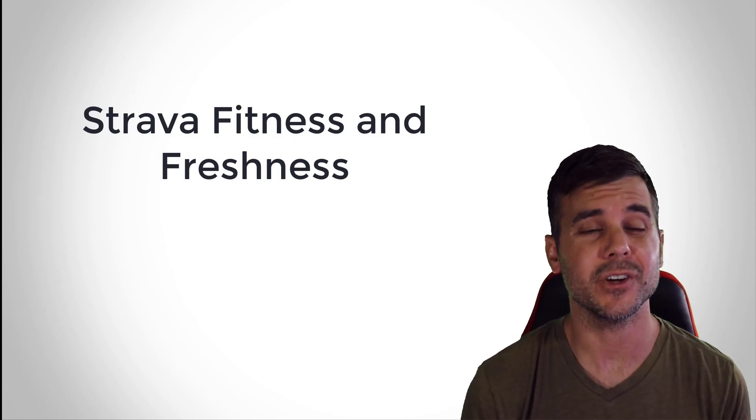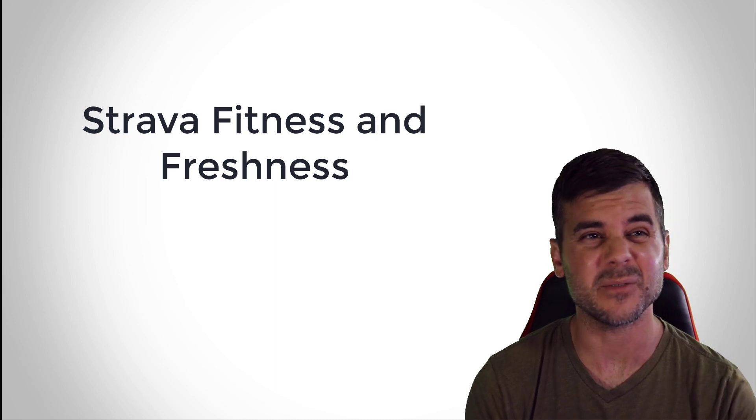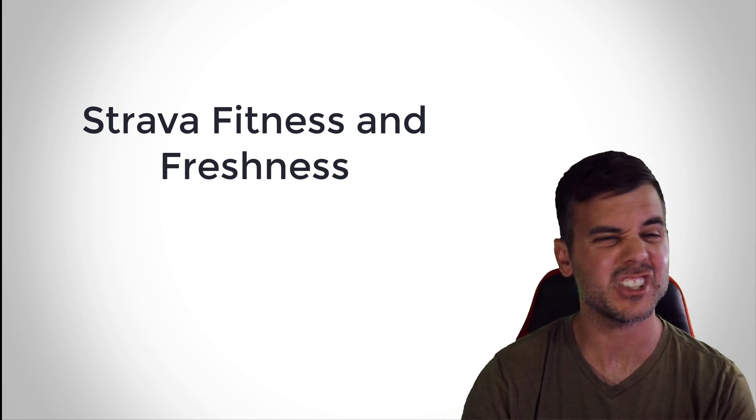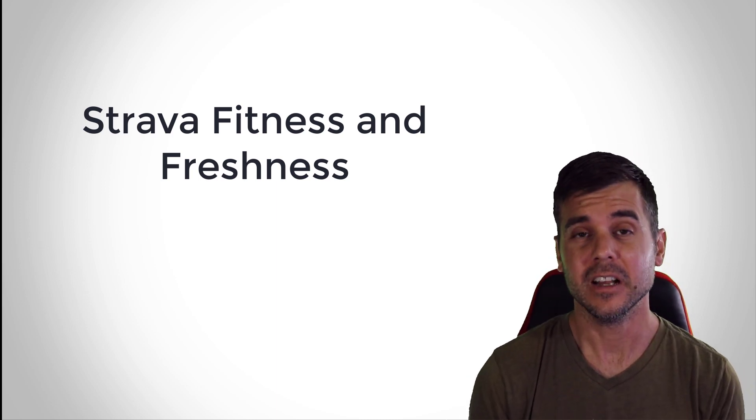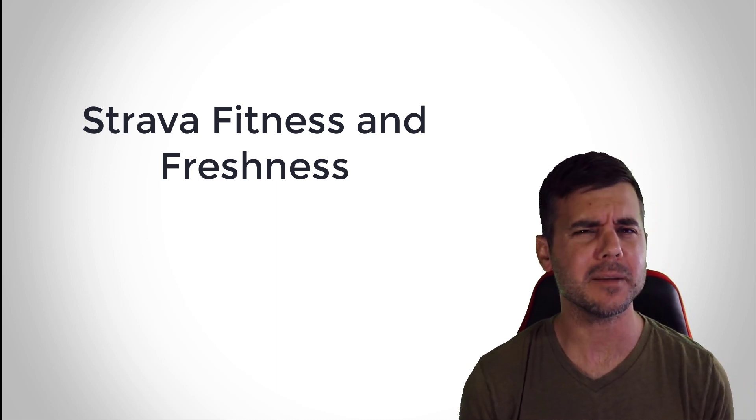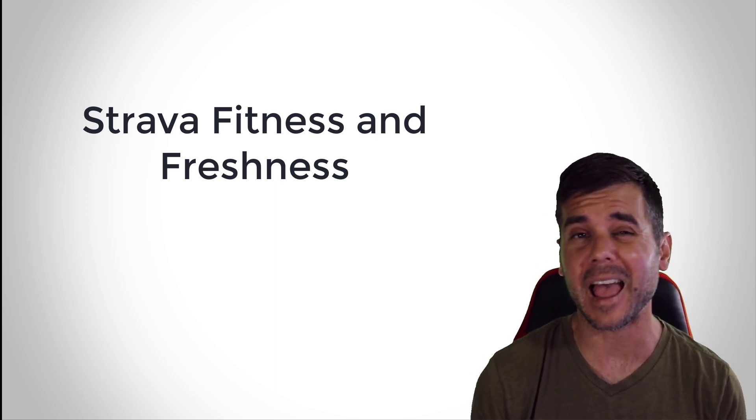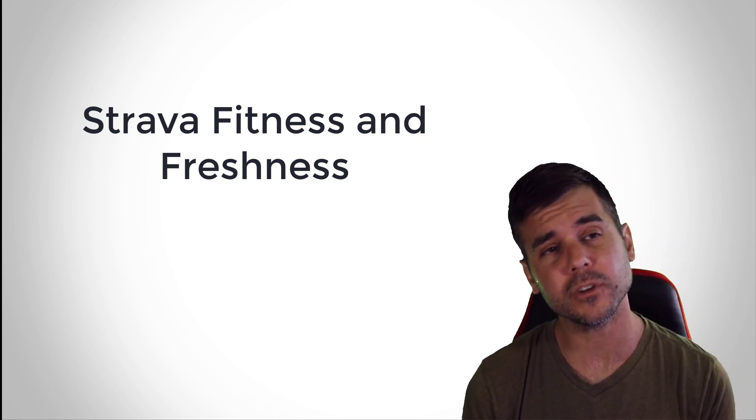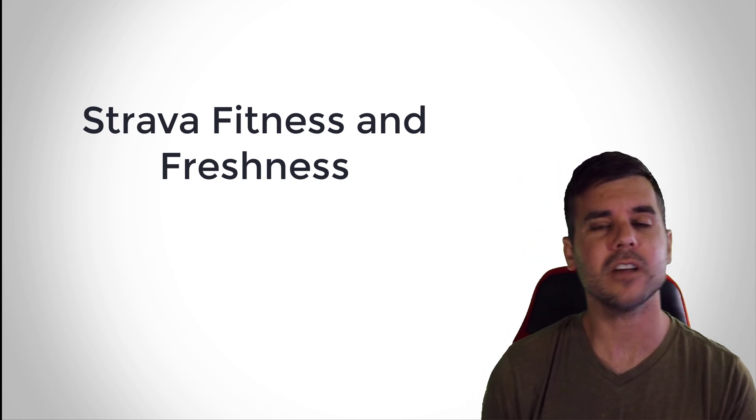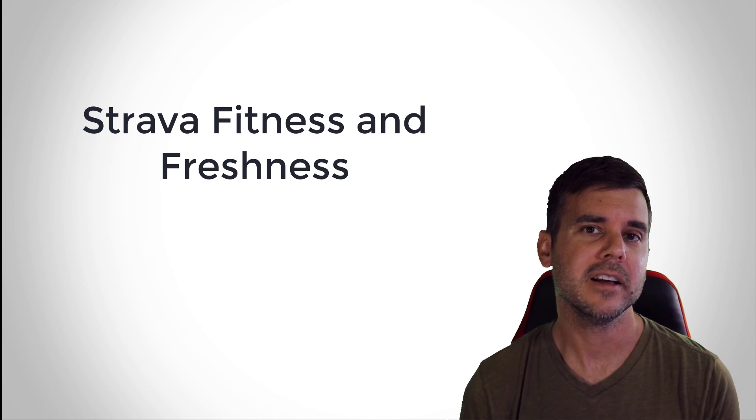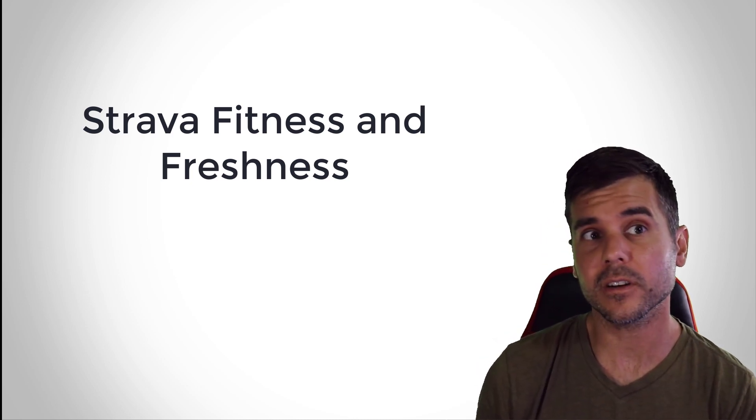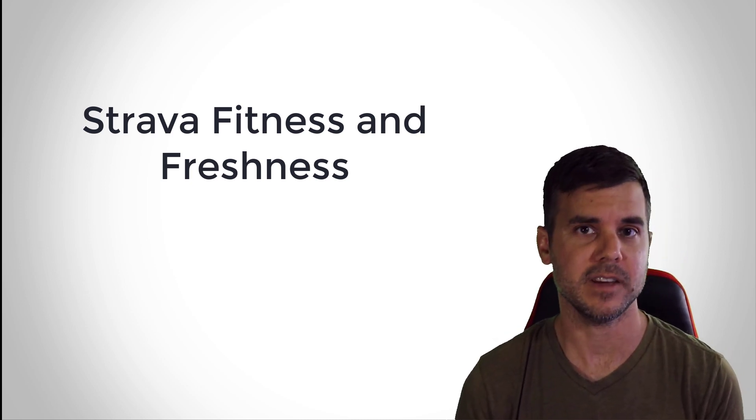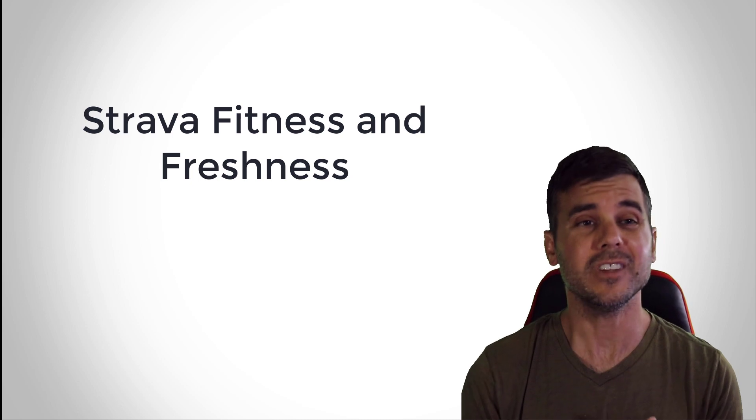Strava over the last few years has been improving their fitness and freshness slash training load feature. It's been getting progressively better and better, they've been adding more and more to it. So today I want to review it, talk about it, talk about whether it's worth it or not, and give my feedback.